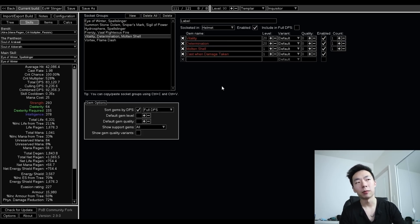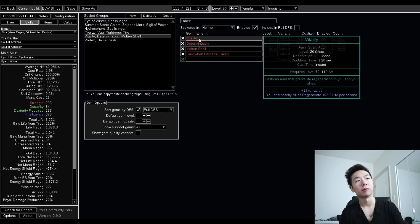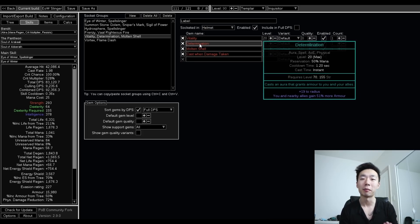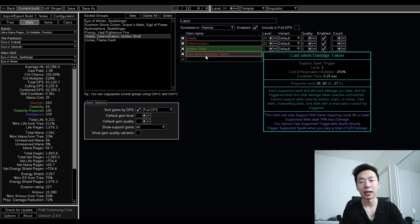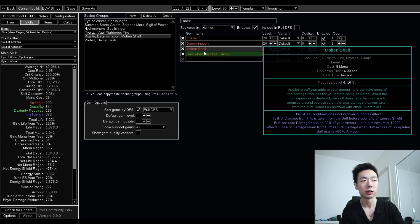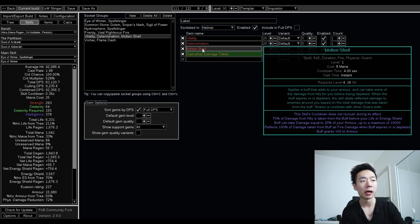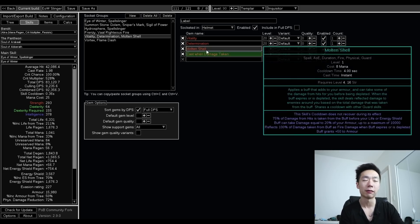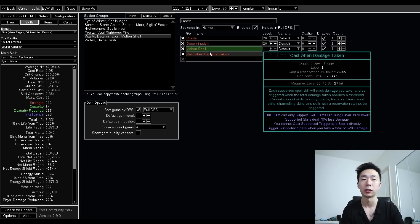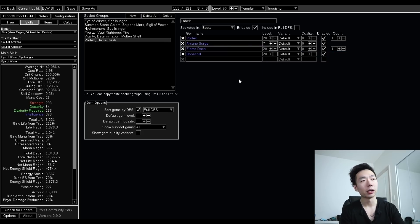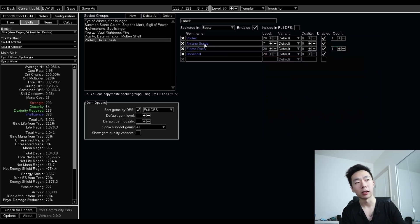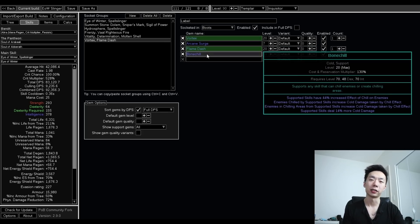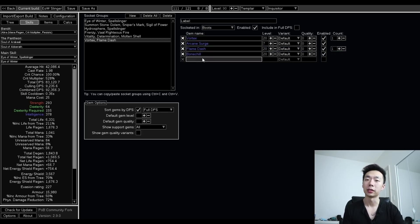My helmet has a defensive setup, but it also includes my vitality and determination, which again, I can run because of changes to the tree and mastery. I have a cast when damage taken molten shell setup, and this is just level one. You have enough armor to get a pretty big threshold. I like having a low level one here so that it's always triggering. And lastly, I'm running a vortex on left click with bone chill and arcane surge, and then a flame dash as my only movement skill.